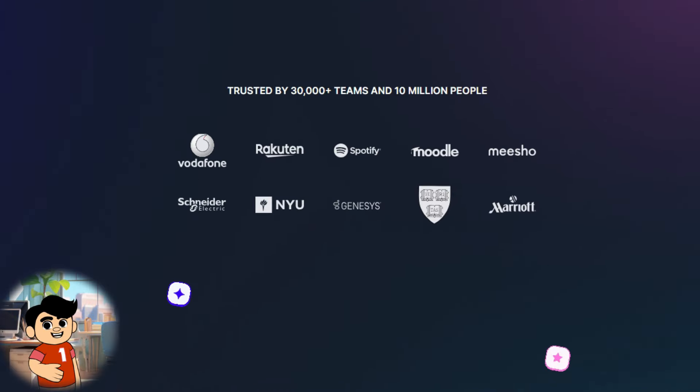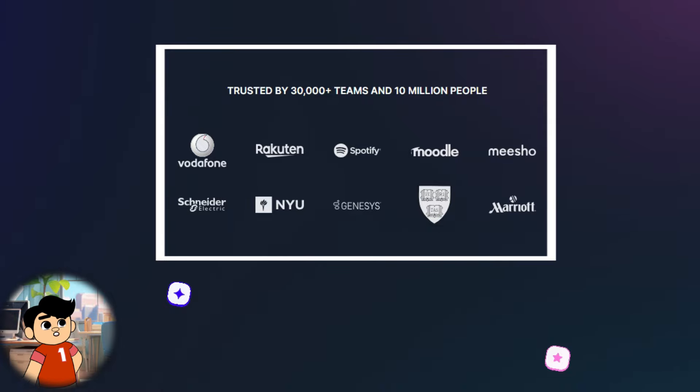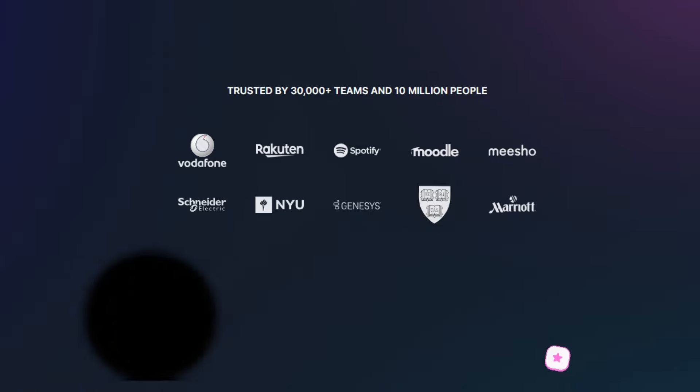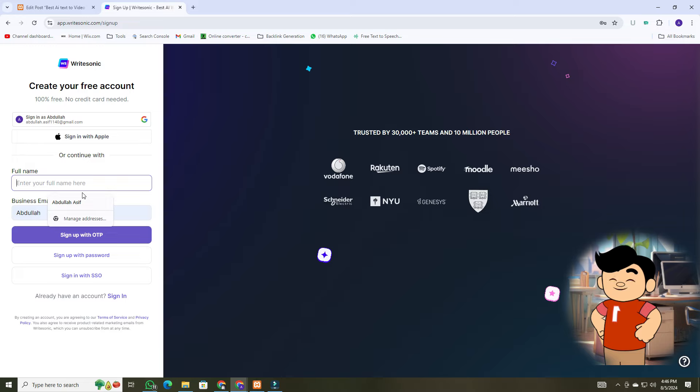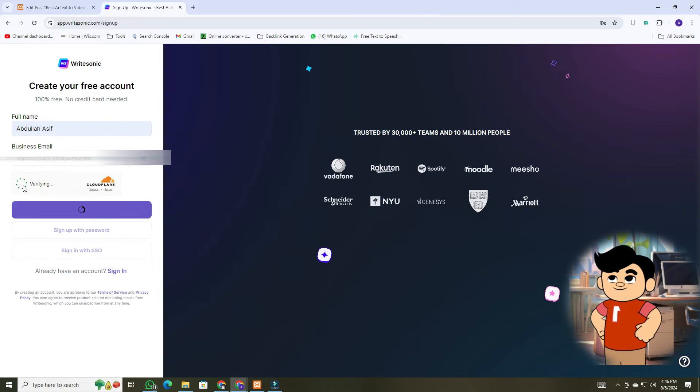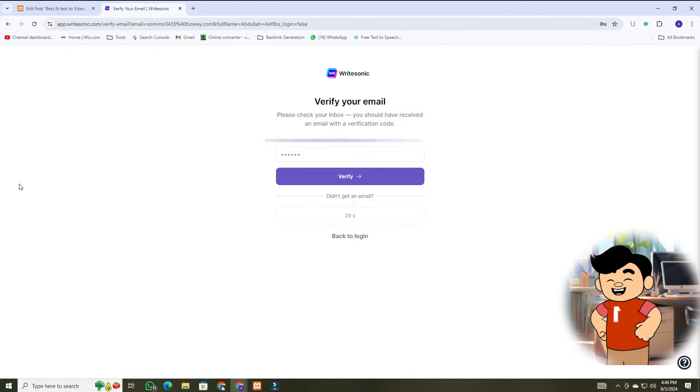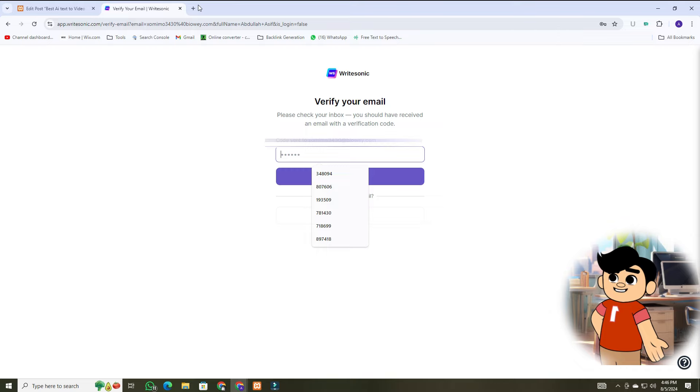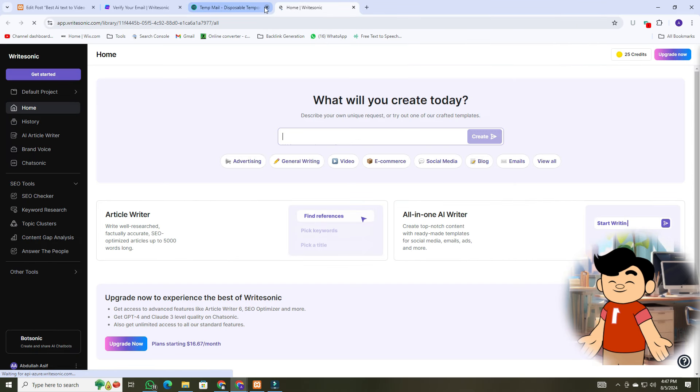On the right side, you can see many reputed brands that use WriteSonic for their services. Now, enter your name and email address. Check your email for the verification code. Once you're signed up, log in to access your dashboard.